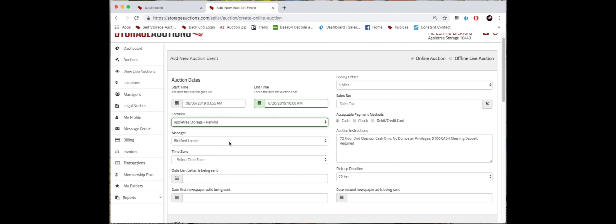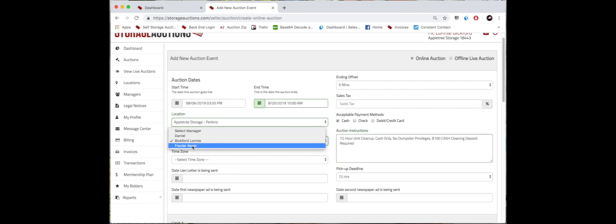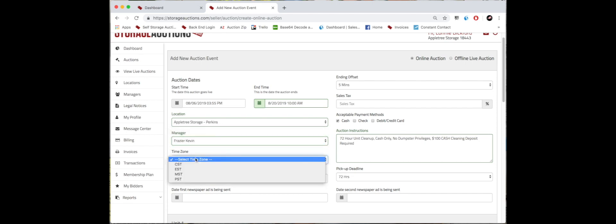Maybe that's not the person doing the auction necessarily, so I'm actually going to select Kevin, our Perkins location manager. Then we're going to select our time zone. We're in Central Standard Time, so that's what I'm going to select, but we do have the other time zones available as well.